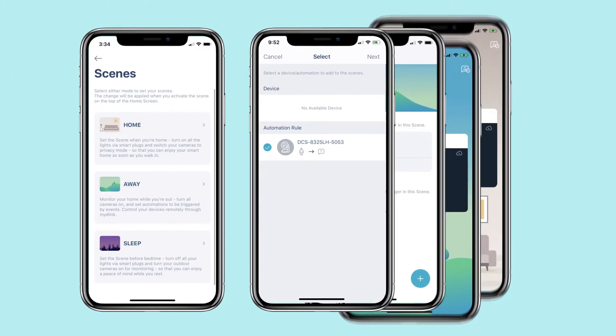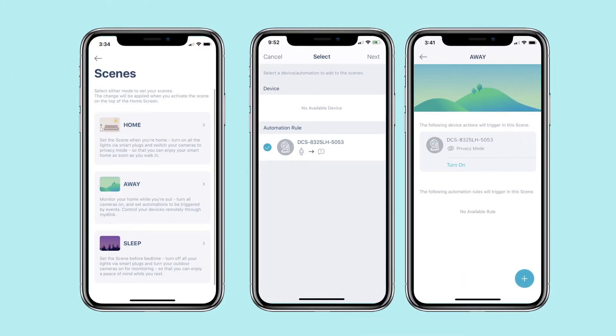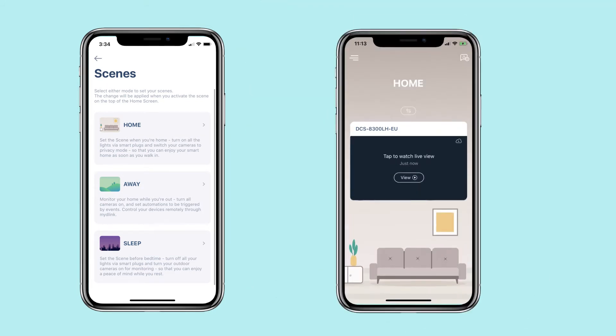With My D-Link, you can set the scene of your home by just tapping on the home screen. Home Scene: set the scene when you're home. Turn on all the lights for your smart plugs and switch your cameras to privacy mode so that you can enjoy your smart home as soon as you walk in.